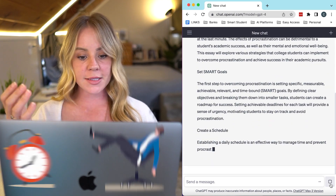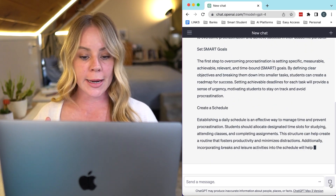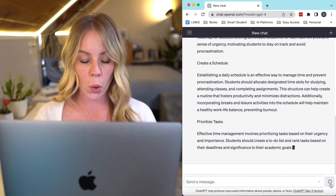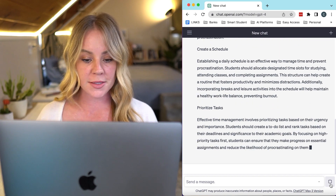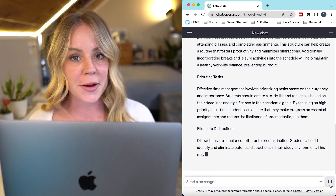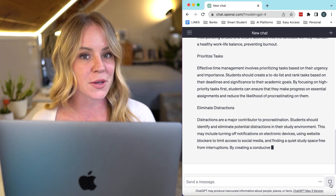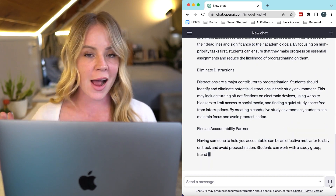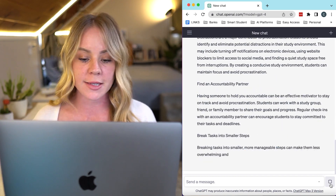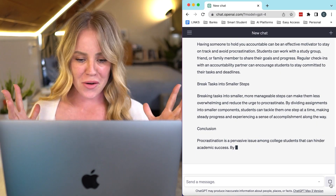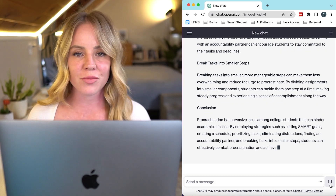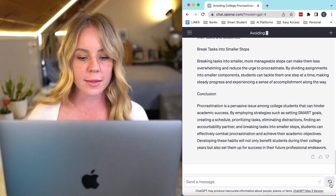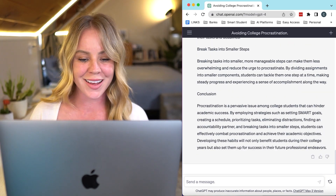I can see that it's generating headings to go along with the topics. That's pretty cool. You could use those to create actual section headings later on. Here we go — we have our essay. Let's take a look at it.